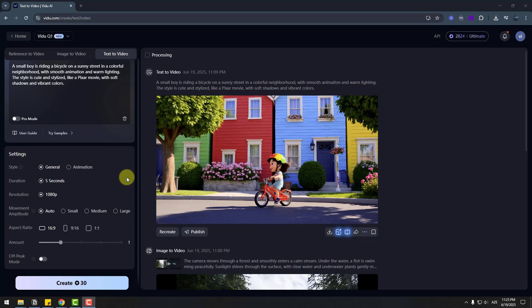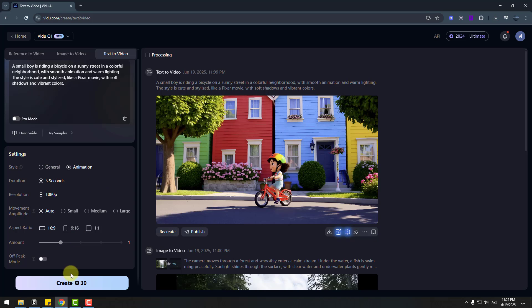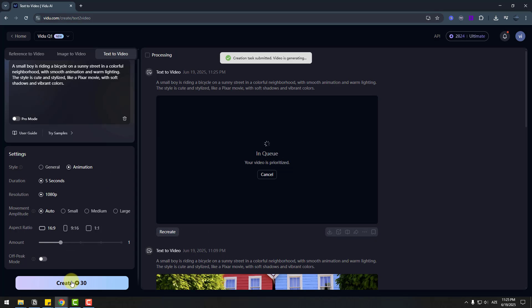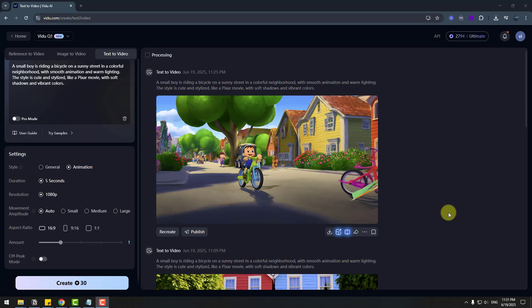I like it. So let's go to choose animation style. And let's create again new version. And wait for results. Ok. Here we go. It's done another version.